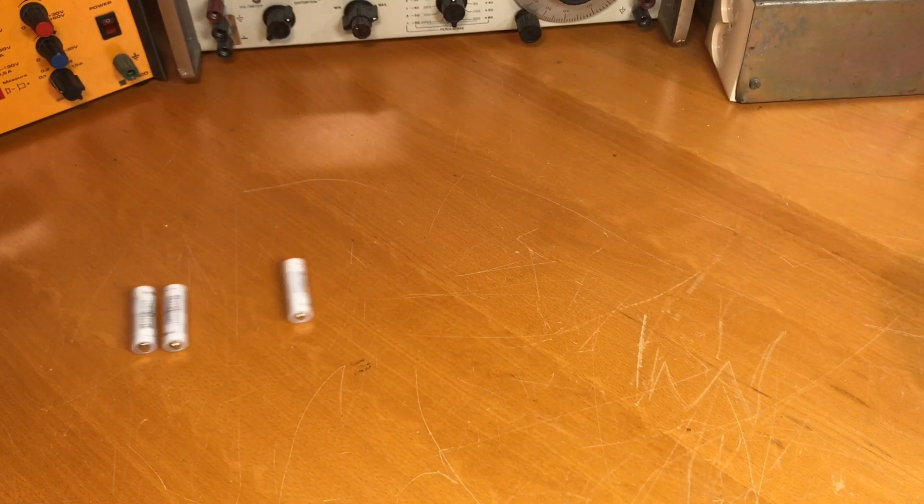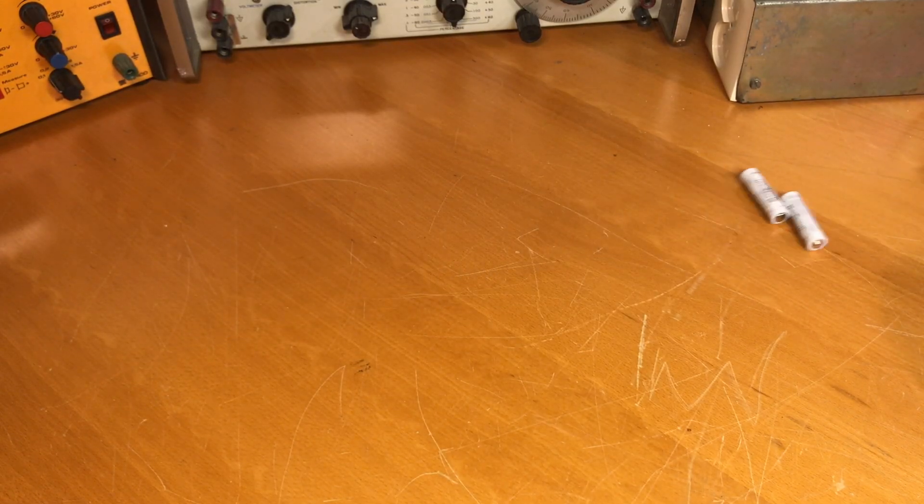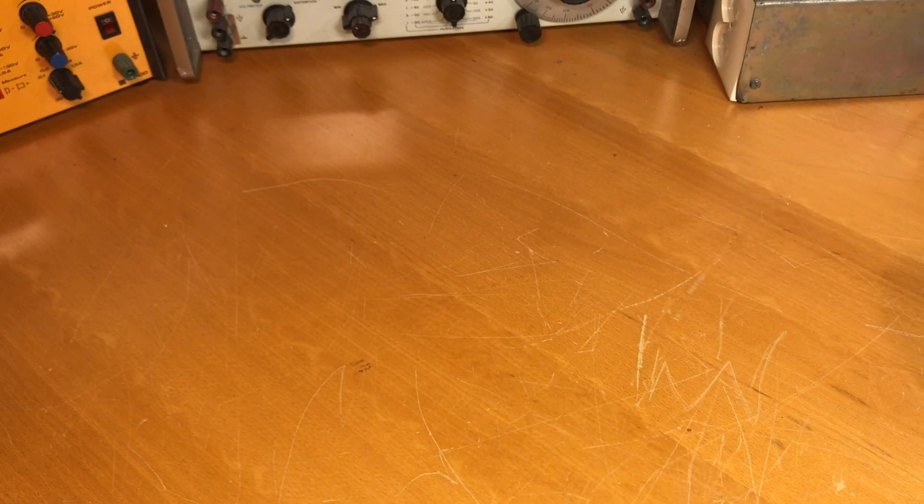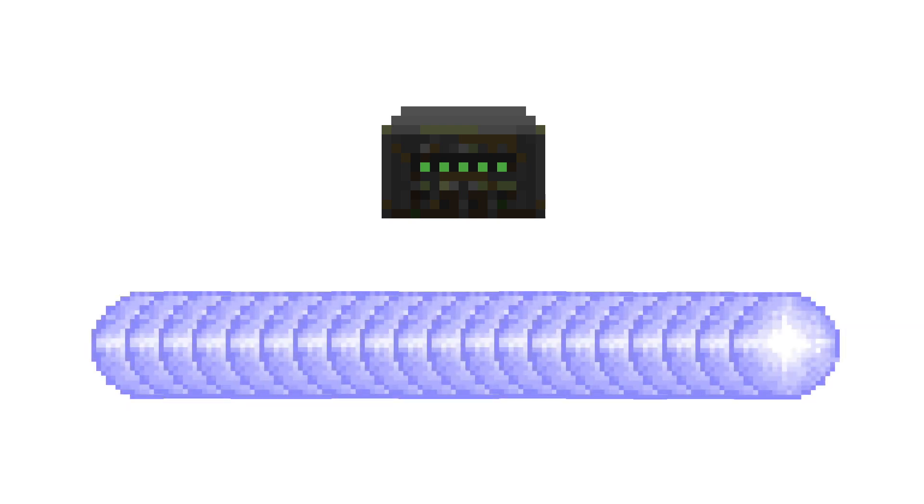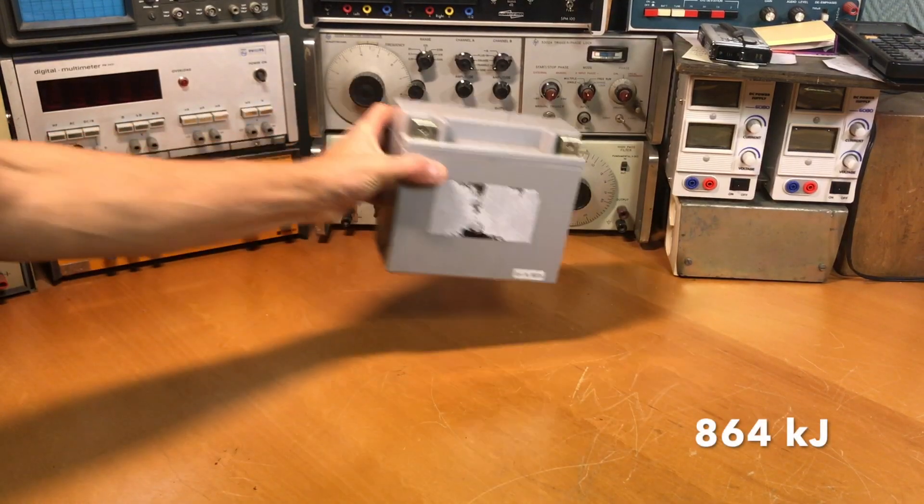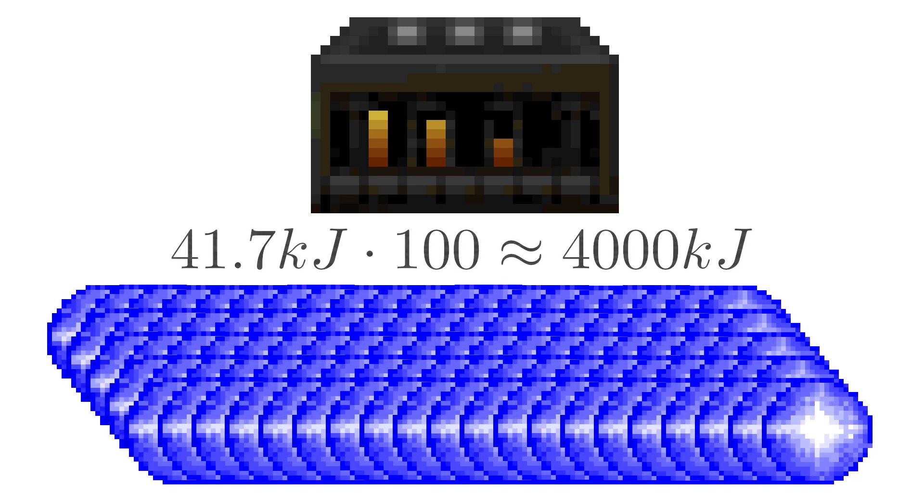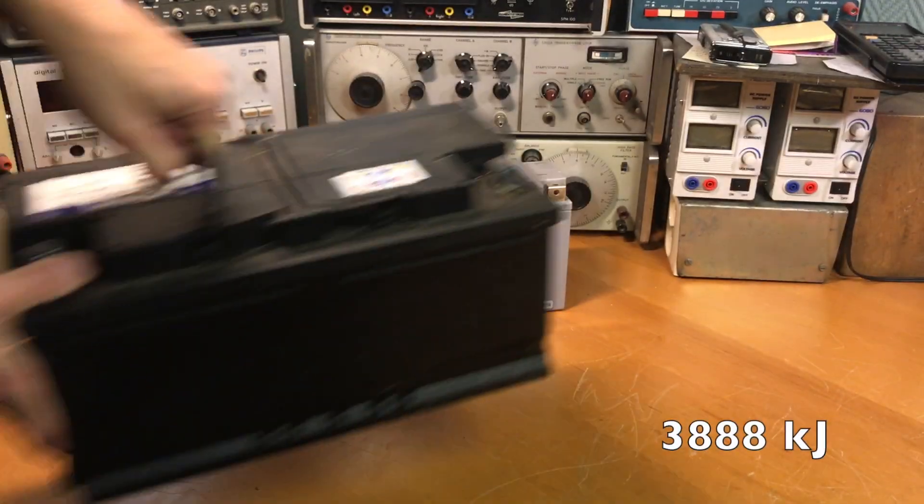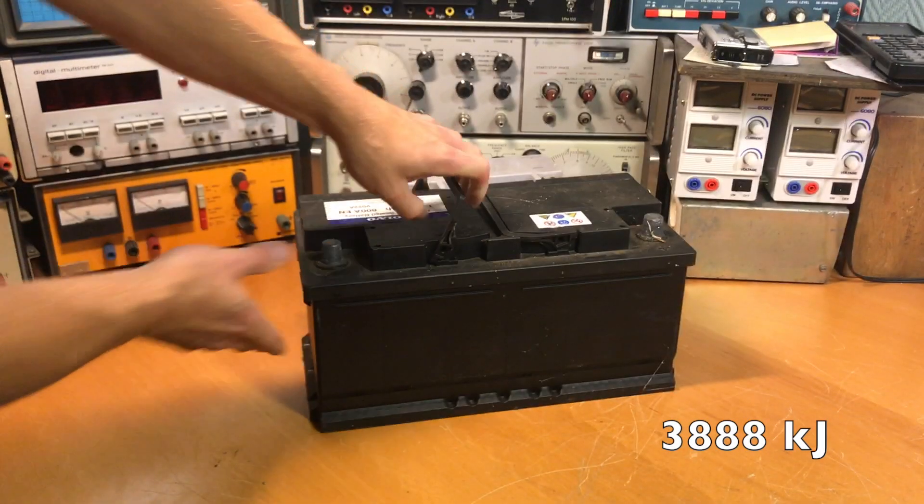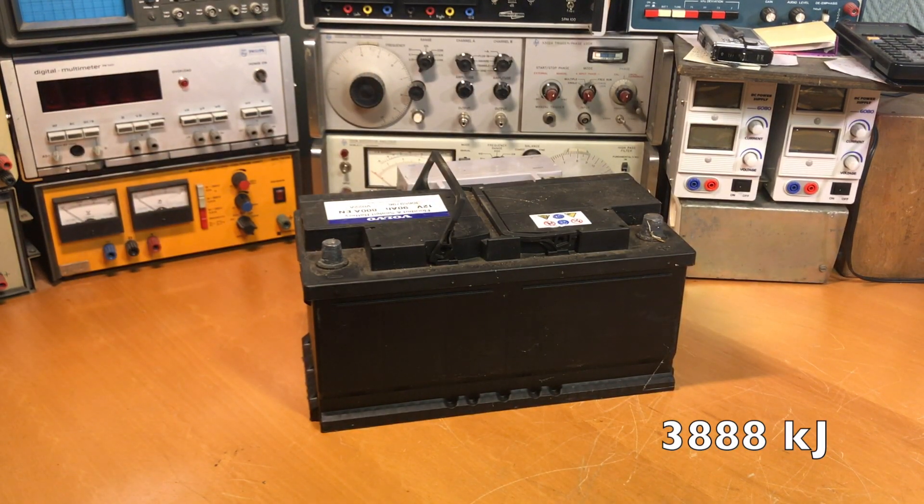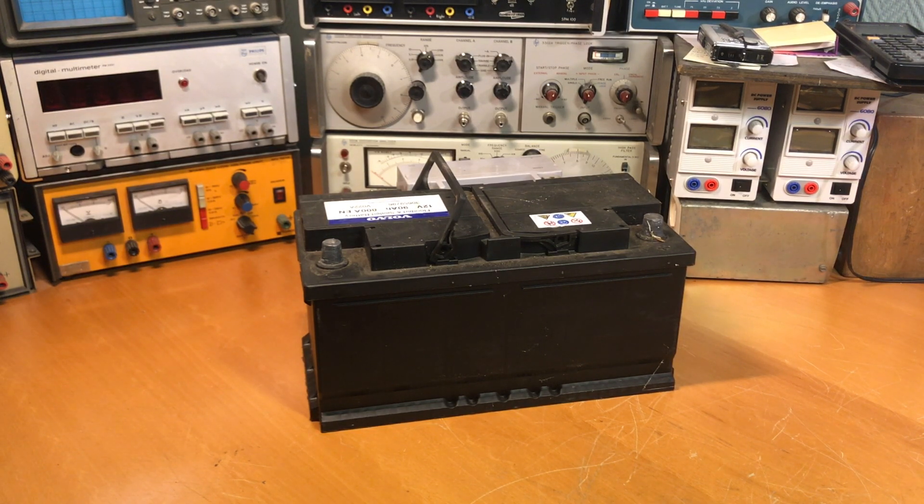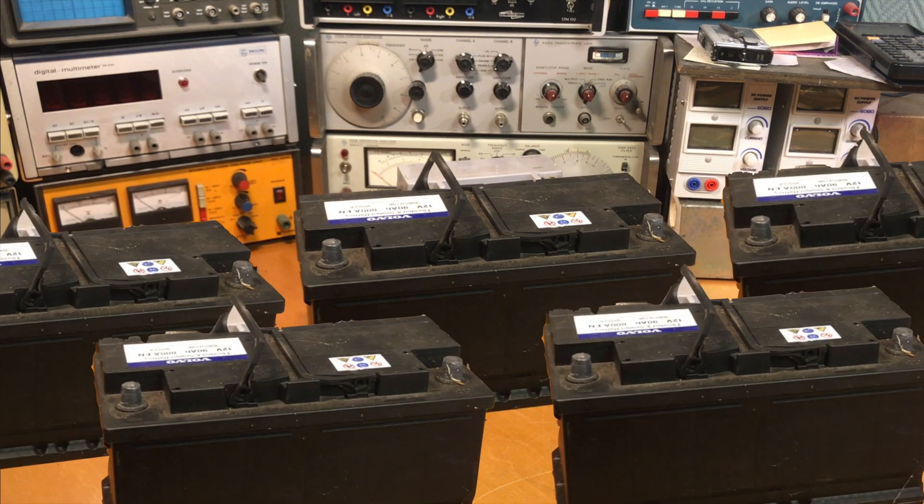This is about the same amount of energy as in three AA batteries. With one energy cell, we can fire 20 plasma bolts. So we can estimate the amount of energy in one energy cell to about 800 kilojoules. Equivalent of a small motorcycle battery. The energy pack contains five times the amount of energy, about 4,000 kilojoules, which is equivalent of a large car battery. Now in practice, there would probably be a significant amount of energy losses, which would increase the amount of required energy substantially.